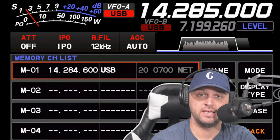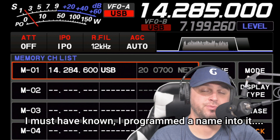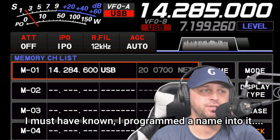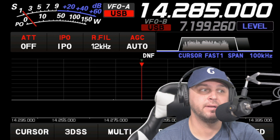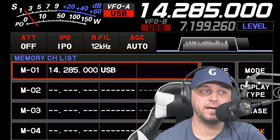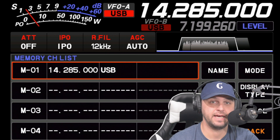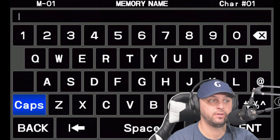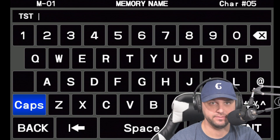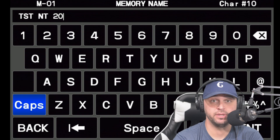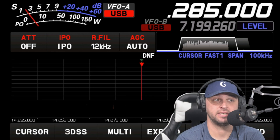I tap the M button once and there's already something in memory channel 1 — a frequency I mistakenly programmed, so I'm going to overwrite it. I tap the M button again to go back to the main menu, then hold down the M button, which automatically programs the frequency I'm on into memory channel 1. The list automatically pops up showing memory channel 1. I can tap on Name and program whatever name I choose. I wrote TSTNT20, which for me is TestNet20, then hit Enter. I can use the function knob to scroll through memory channels, or tap it to get back to the main menu.